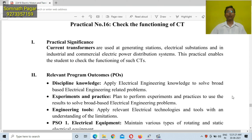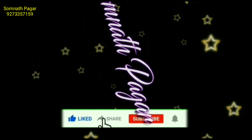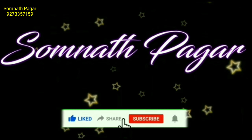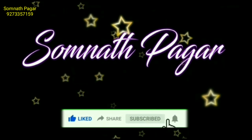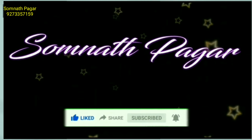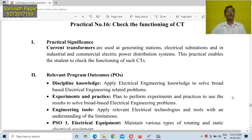Hello students, today we are going to perform a practical about the functioning of CT. Initially, we will see the practical significance.